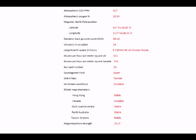Muons per hour per square meter here in the UK at 512. Muons per hour per square meter in Canada at 714. Both of those numbers are slight down on the normal.